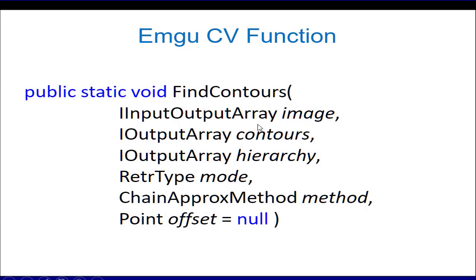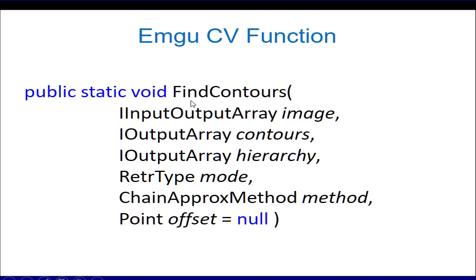The parameters of the FindContours function are the image which is taken as input. Remember that it is also the output image, so the input image may be changed by FindContours. If you don't want to change the input image, you must remember to copy it into another variable before passing it into the FindContours method.